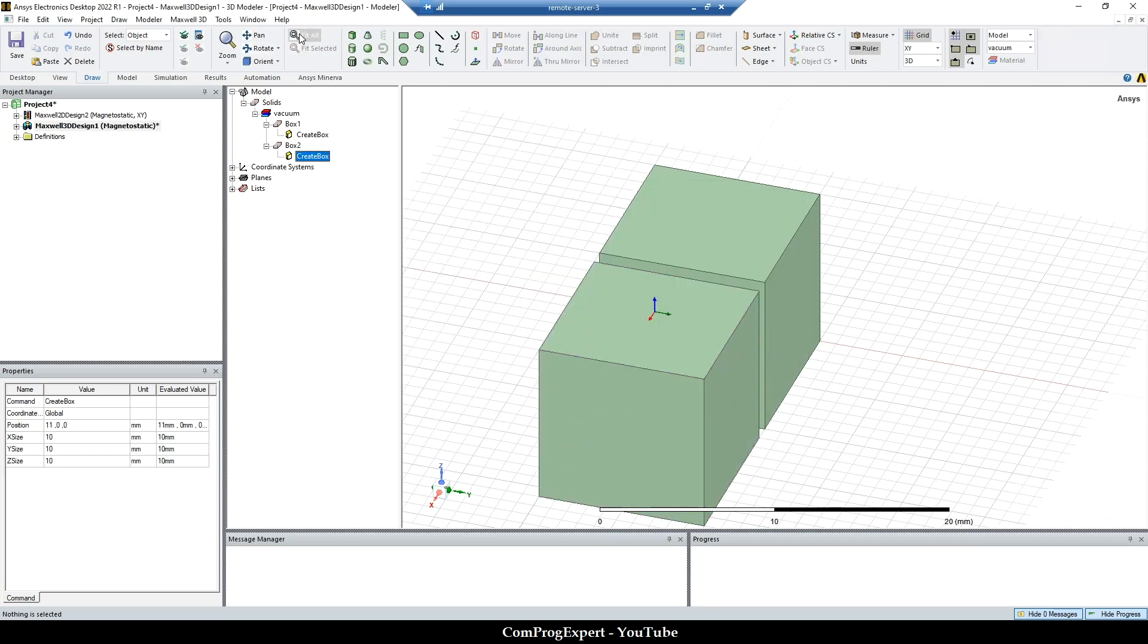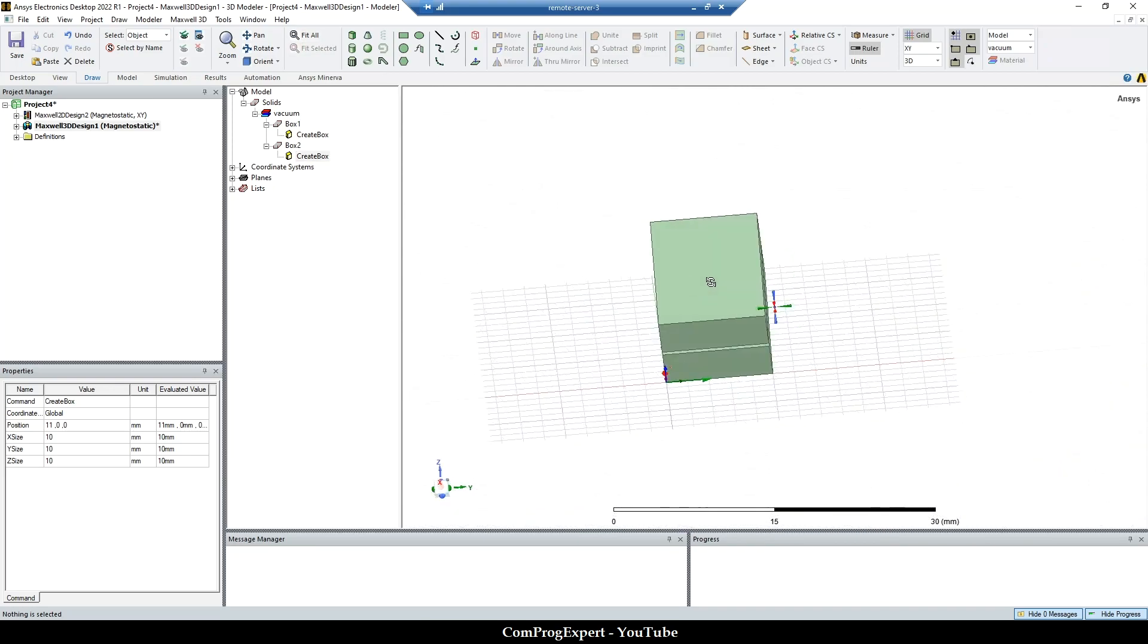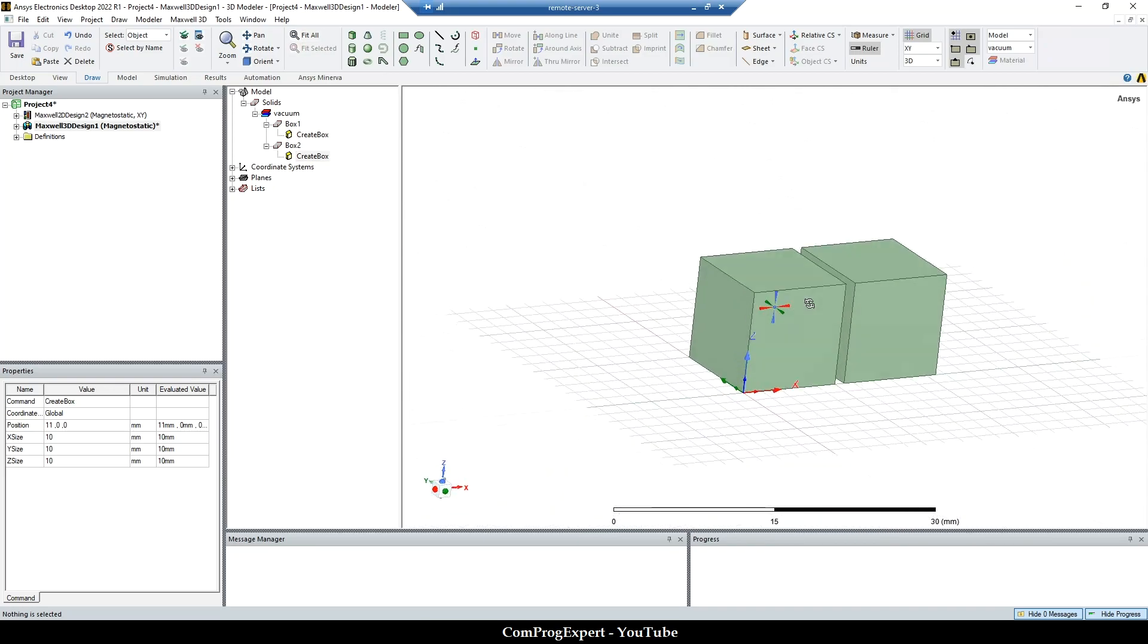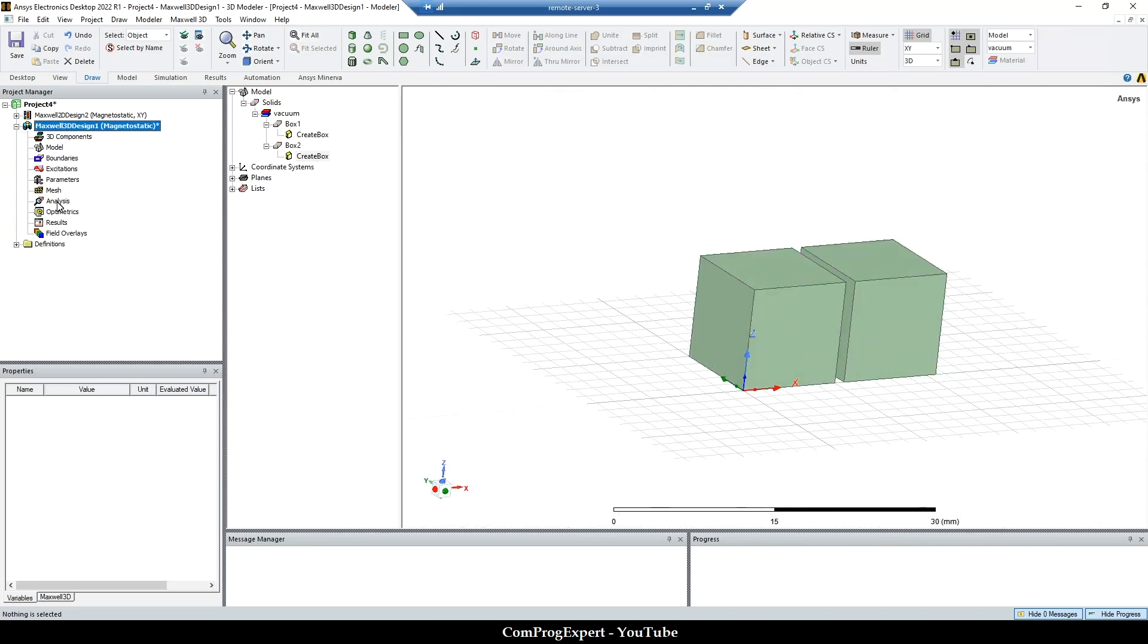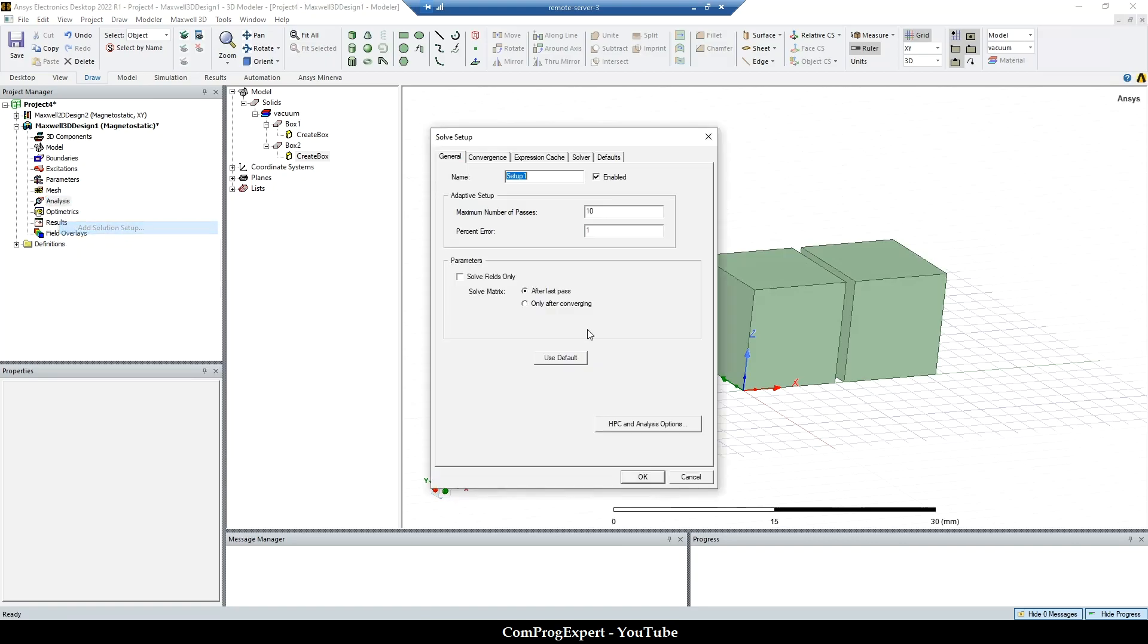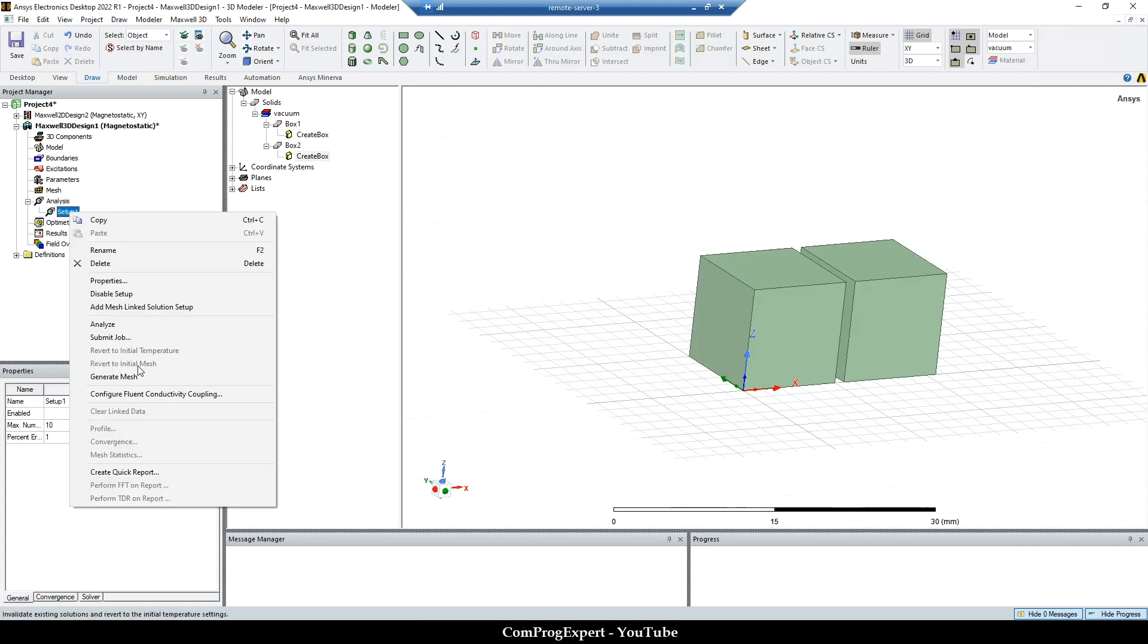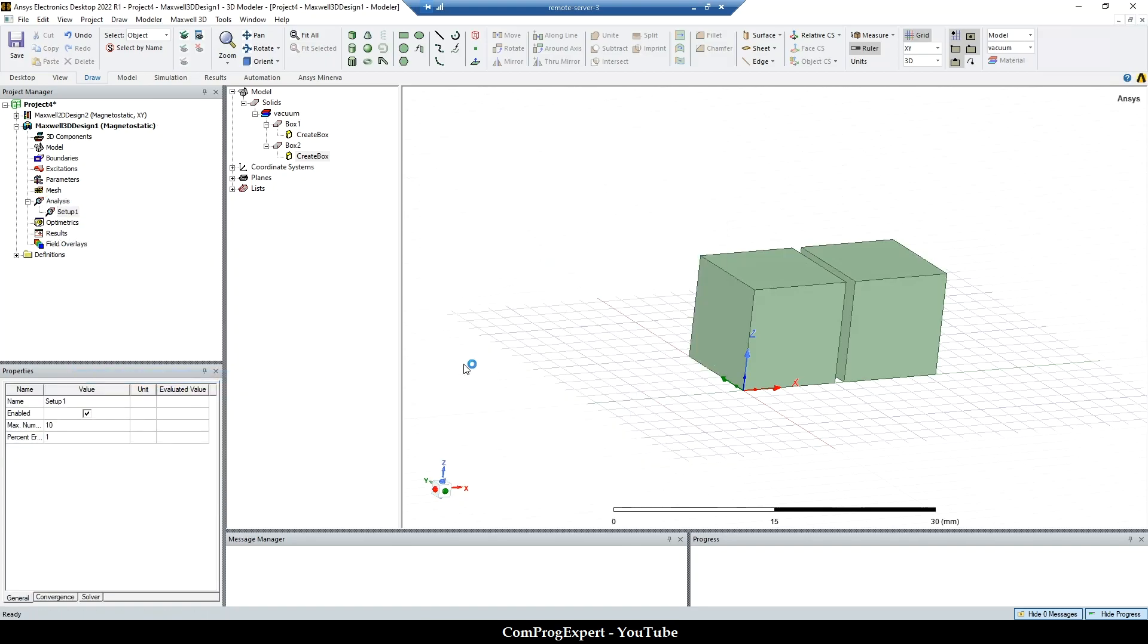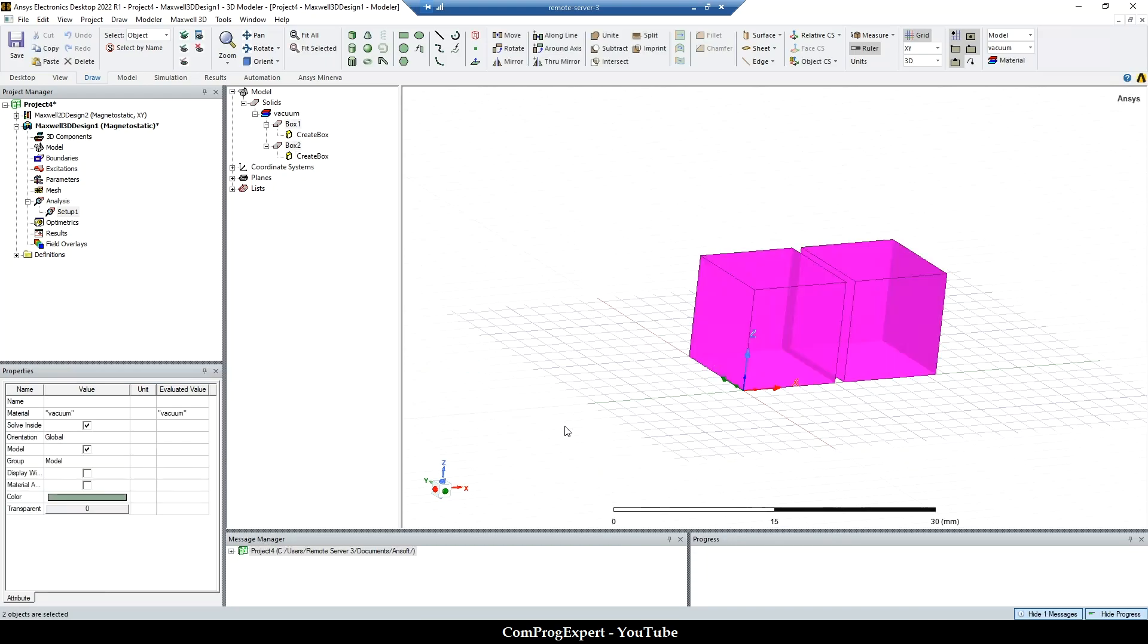So let's generate the mesh for these two objects, the default mesh without specifying any mesh constraint. Generate the mesh. So the mesh generated successfully.